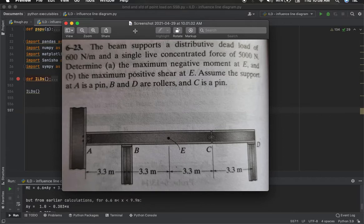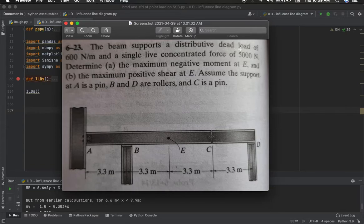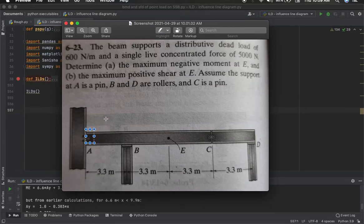I have taken a screenshot from the book 'Structural Analysis' by R.C. Hibbeler, ninth edition. You can refer to this book for more details. This is Problem 6-23. The beam supports a distributed dead load of 600 N/m and a single concentrated force of 5000 N. We need to determine the maximum negative moment at E and the maximum positive shear at E. The support at A is a pin, B and D are rollers, and there is an internal hinge at C.